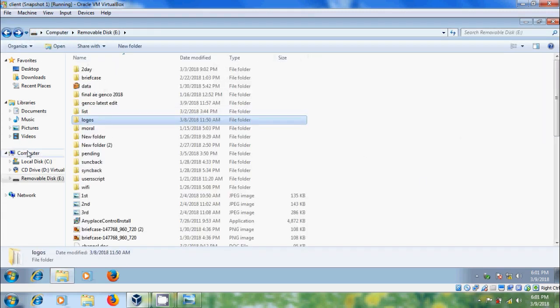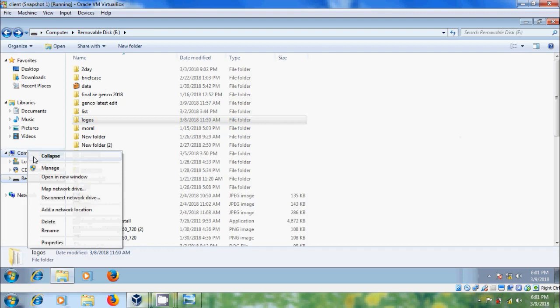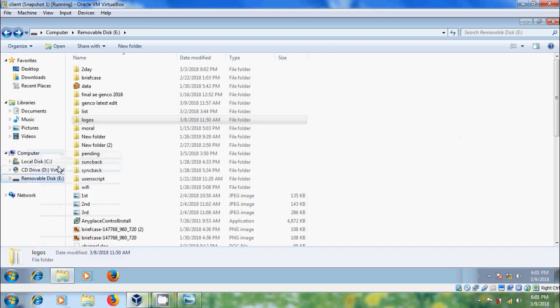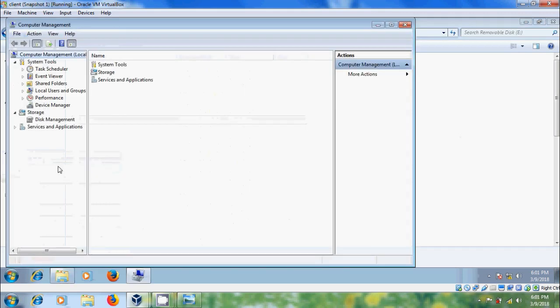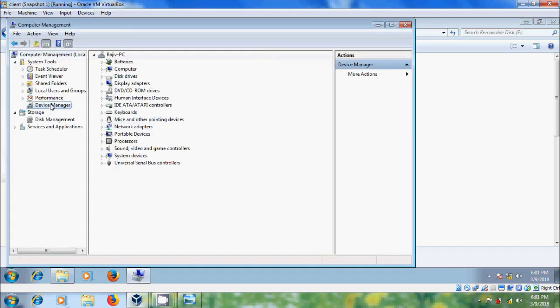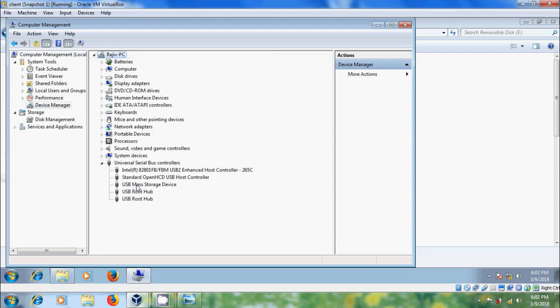Again right click on computer, come to MANAGE. Please select device manager. Now we got accessible USB mass storage device.